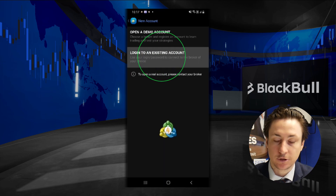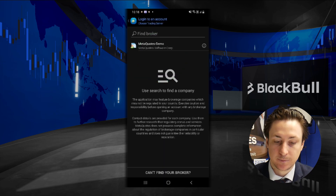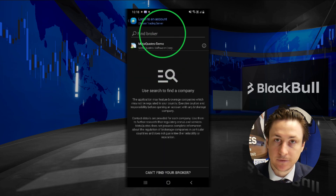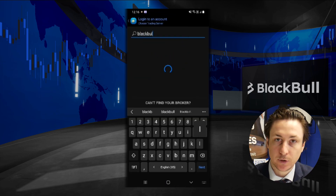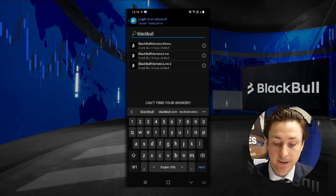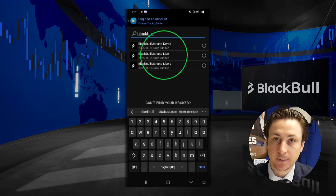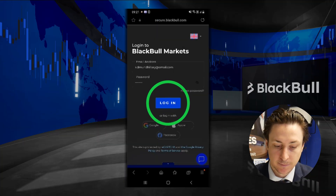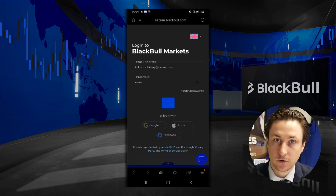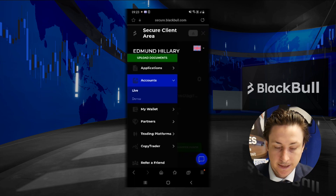Now we'll search for and select Black Bull Markets in the broker search box. At this point we'll enter our MT4 account number and password. If you do not remember these, we can visit the Black Bull Markets secure client area.